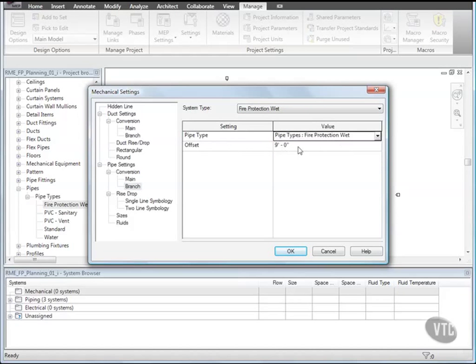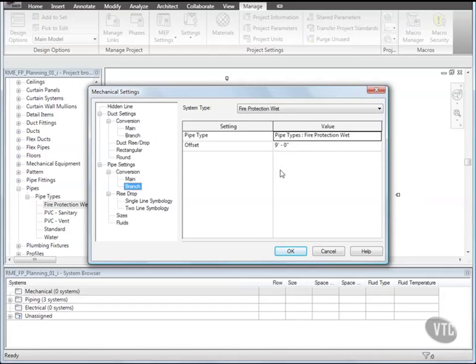The Offset Elevation for the Pipe Main places it at 9 feet above the referenced level for the views. Level 2 is the referenced level for the views where you'll be designing, so the Pipe Main will be offset from Level 2. Similarly, the Offset Elevation for the Pipe Branches places them at 9 feet above the referenced level for the views. The Branch Offset allows you to automatically create branches that run above or below the main and other obstacles.